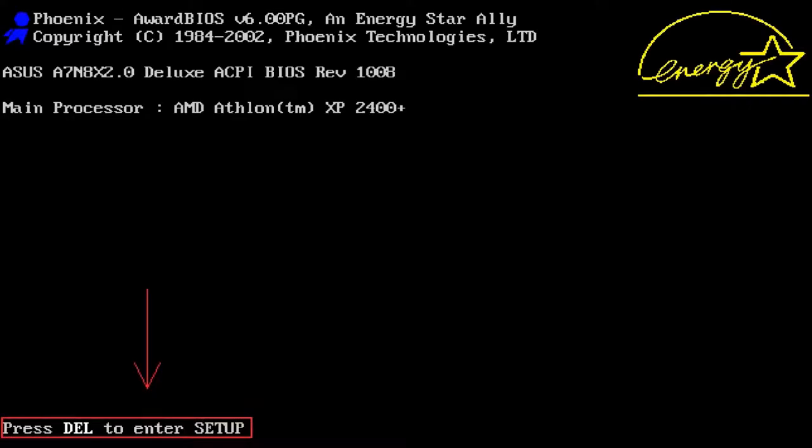To fix this problem, go to BIOS. To do it, press a certain key while the system is booting. Usually it's either DEL, F2 or F10 keys. Visit our channel for a detailed video on how to enter BIOS or UEFI. Find the link in the description.